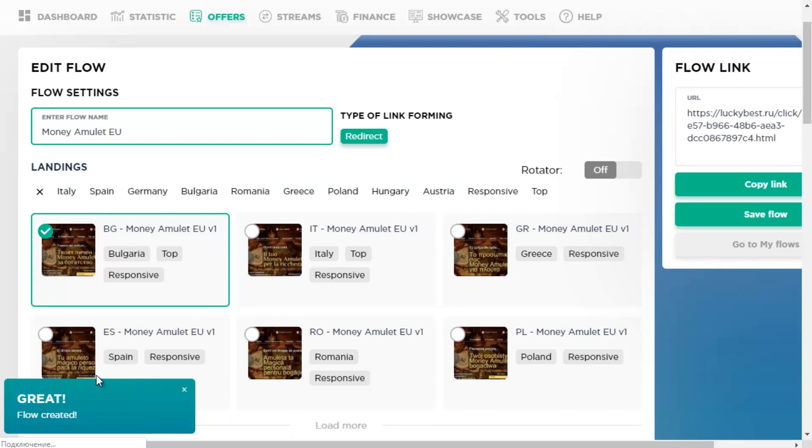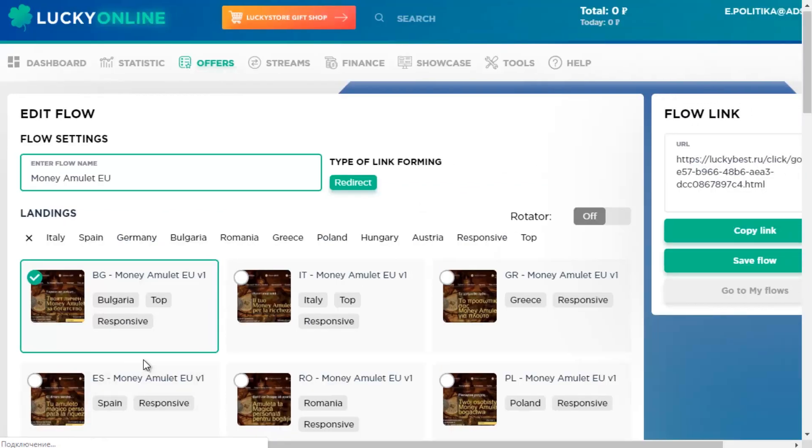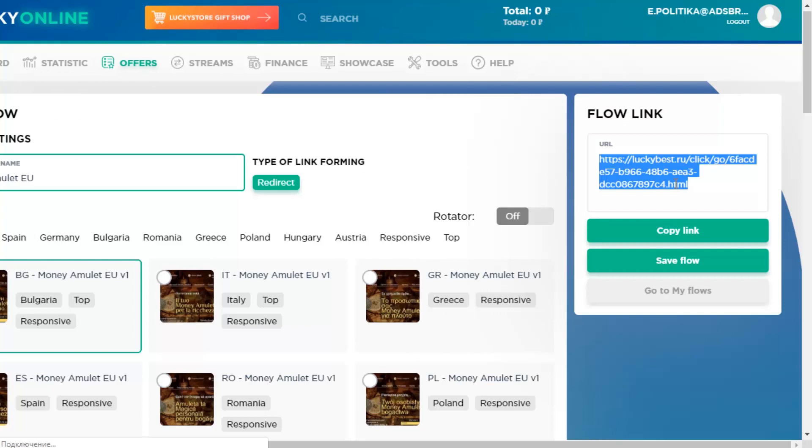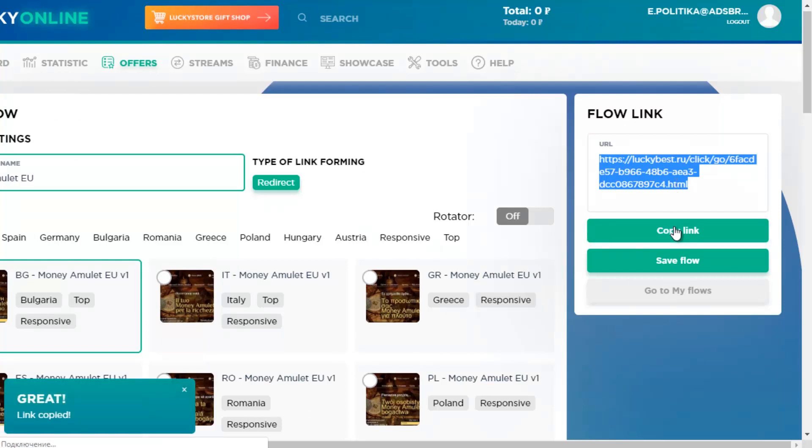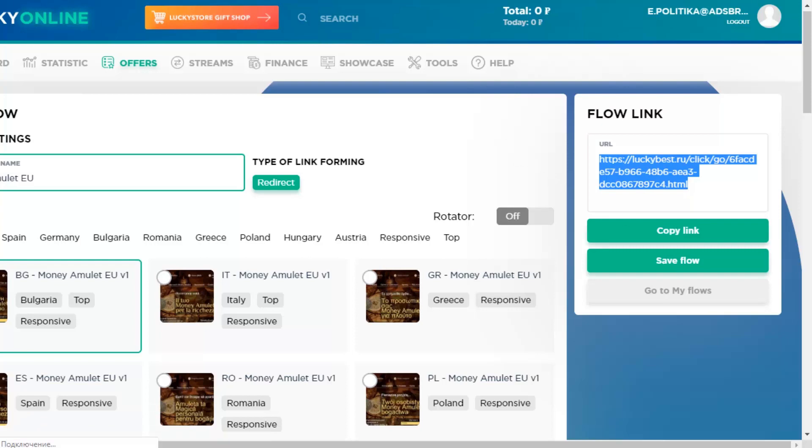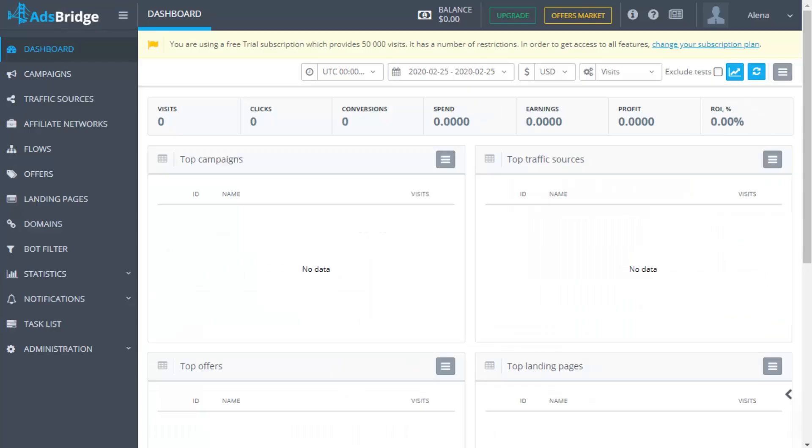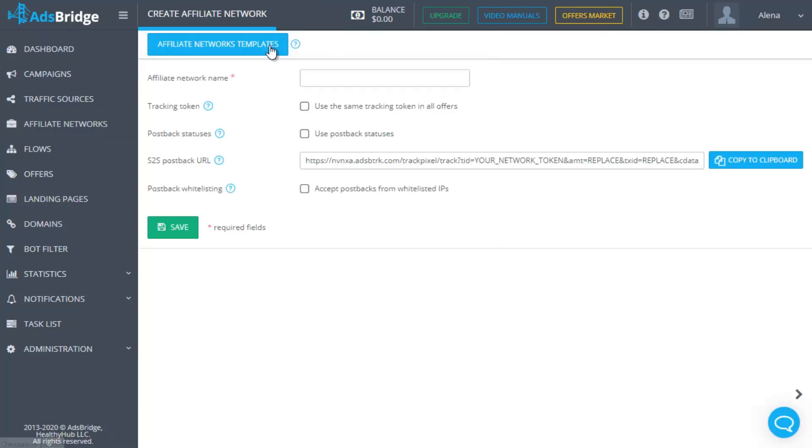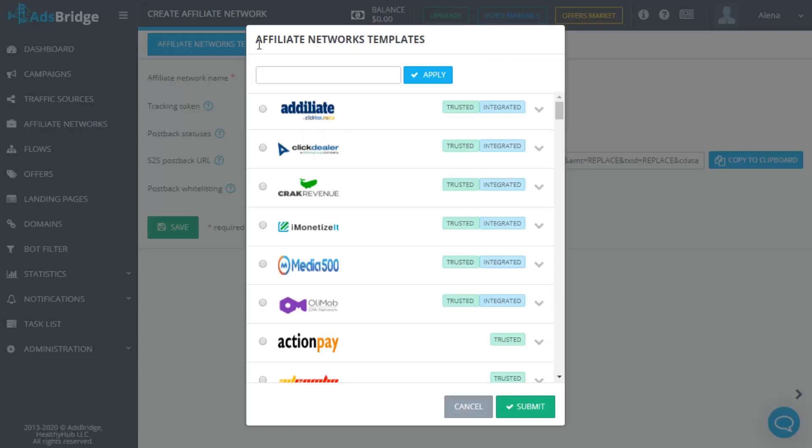First of all, add your offer to AdsBridge. Log into your account on Lucky Online and select a necessary offer. Copy the offer URL and go to AdsBridge account. Go to the Affiliate Network section and select Lucky Online. This network is in the list of templates, so it's enough just to select it and click save. Here you can find a preset postback that you have to place at the side of Affiliate Network.